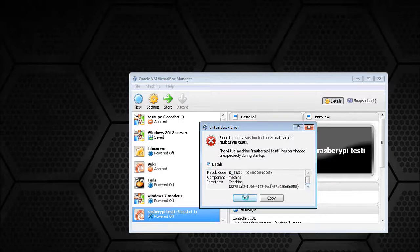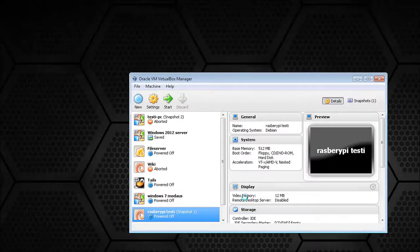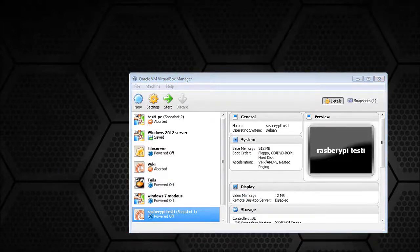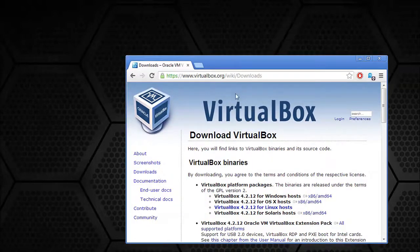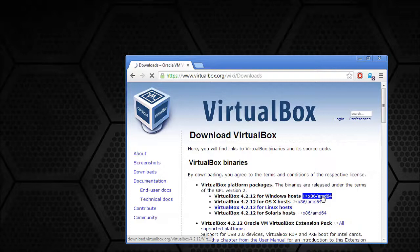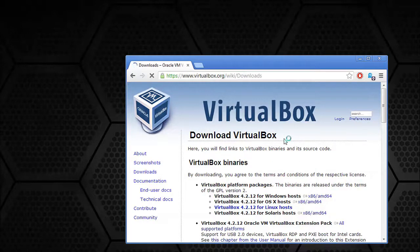The easiest way to fix this is just to use the installation package again. If you don't have the installation package anymore, just go to the VirtualBox homepage and download it. Once the downloading is complete, we'll go right ahead and start the installation again.